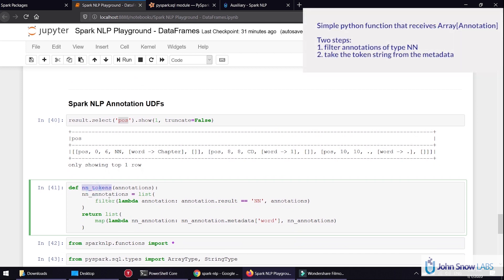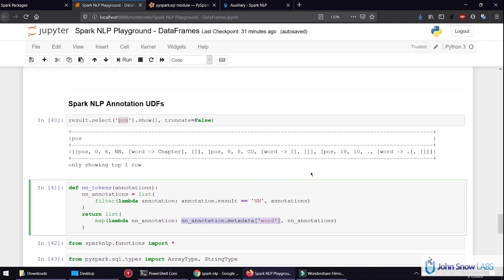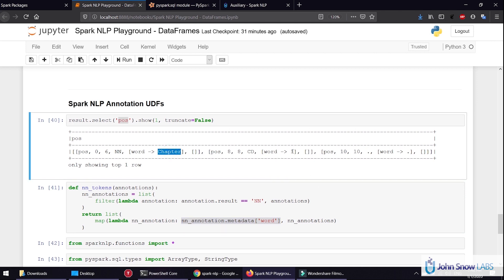The first step of this function is to filter the annotations — which are the input of the function — and keep only the ones that are nouns, basically annotation.result equal to NN. Out of those noun annotations, we want to take the token, and as you know the token is stored in the metadata. So we return the list from mapping those noun annotations and retrieving the metadata word value, which is the token itself.